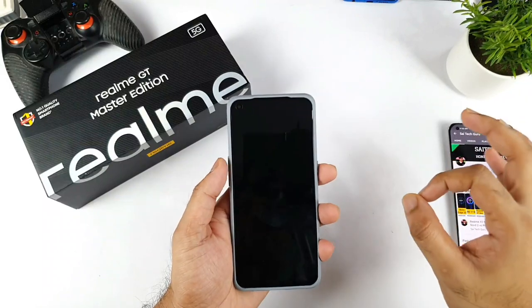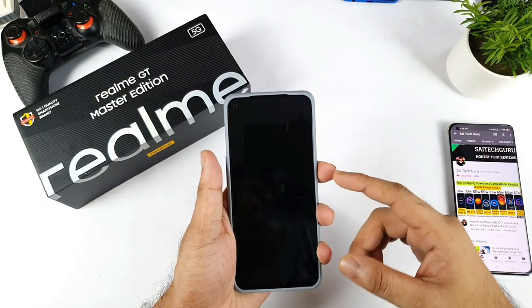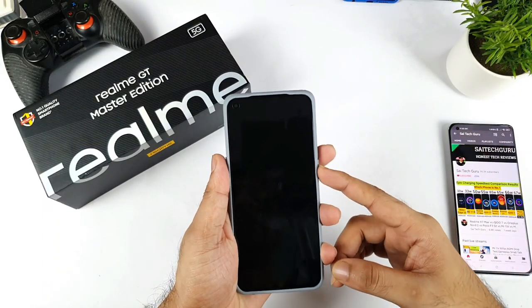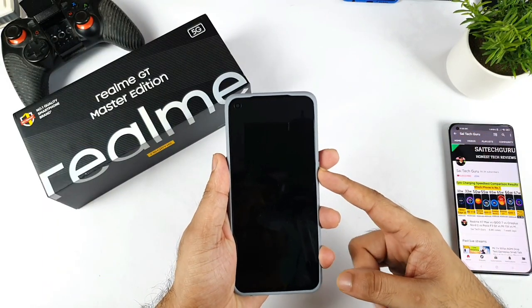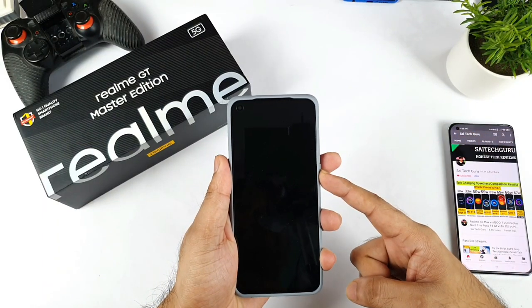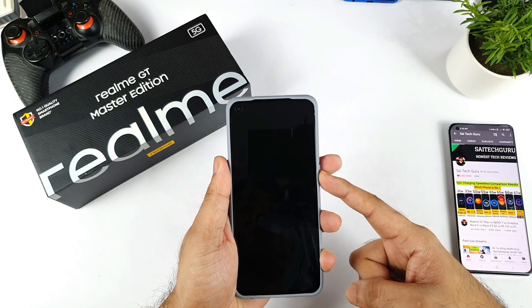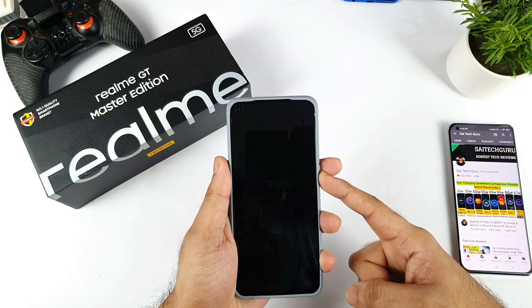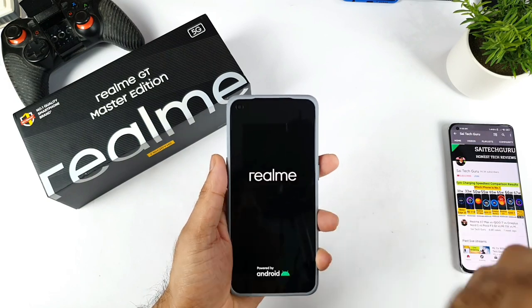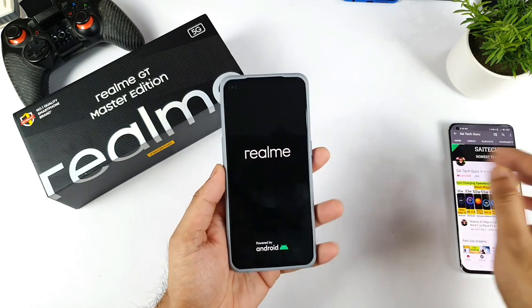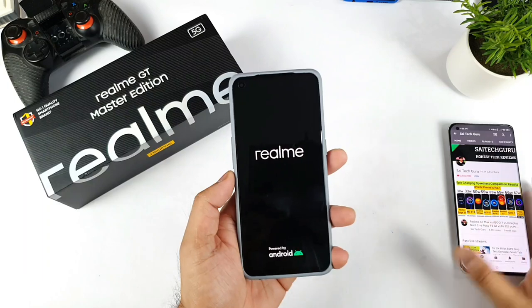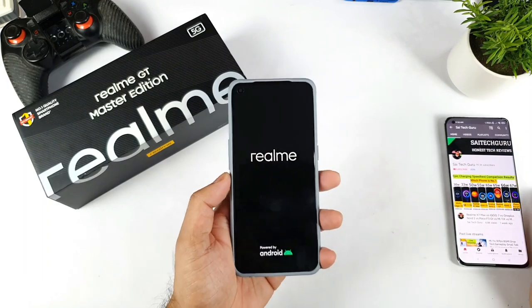Hi friends, welcome back to your channel, SaiJet Kurek. In this video, I am going to do the initial setup and show what are the pre-installed applications, what is the availability of the internal storage out of the box — that's what I am going to exactly demonstrate in this video.